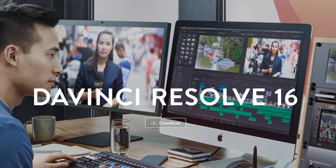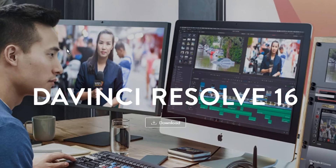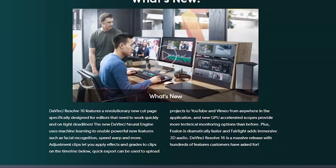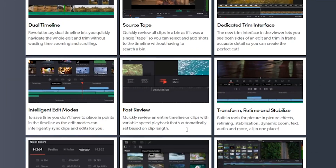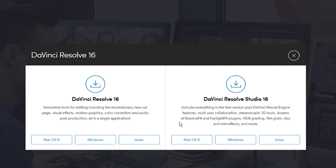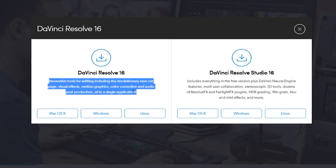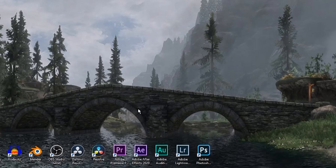If you haven't downloaded DaVinci Resolve 16, just go to blackmagicdesign.com. Everything you need to know you can find here regarding DaVinci Resolve 16. Click Download — this one is the free one and this one is the paid one. Just click whatever OS you have and when you finish downloading, install your software.